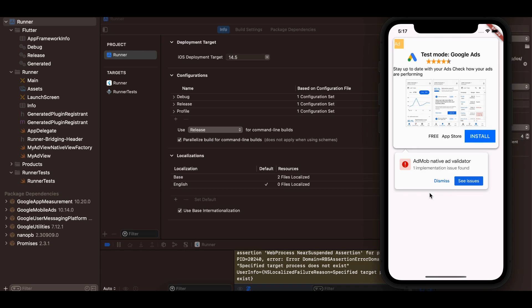If you know what mistake I'm making, do let me know. And please don't just say to disable this validator — disabling the ad validator during development is not a good idea, which is why I've kept it enabled. Anyway, let's get started.